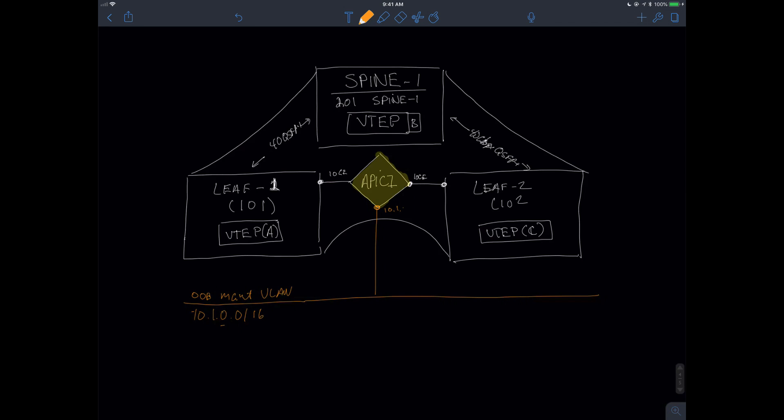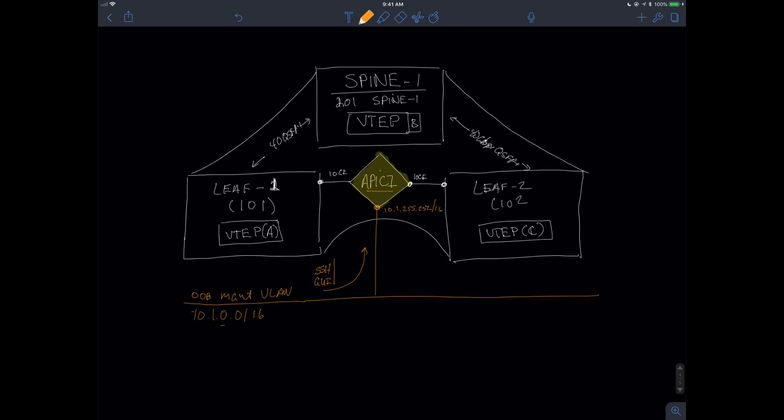We're going to be able to manage this device, the APIC, because I issued the APIC an address out of the out-of-band VLAN range. It got an address of 10.1.255.252/16. That gives me the capability either through SSH or through the graphical user interface or any API or anything else that might be part of the TCP IP stack to connect to the APIC from any device that is in my OOB VLAN.